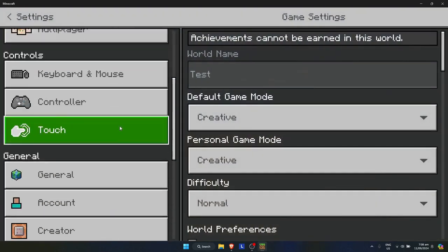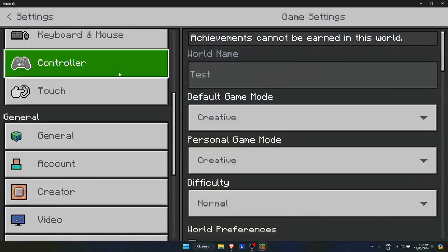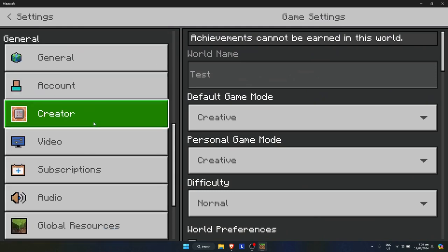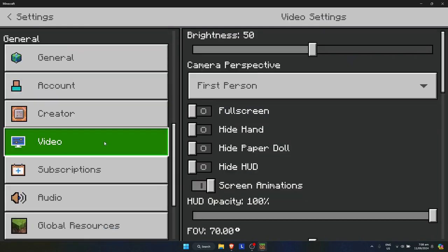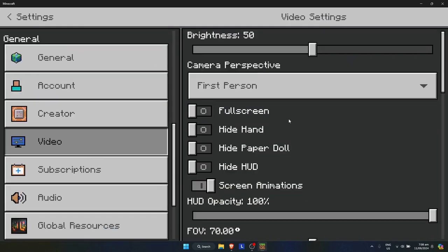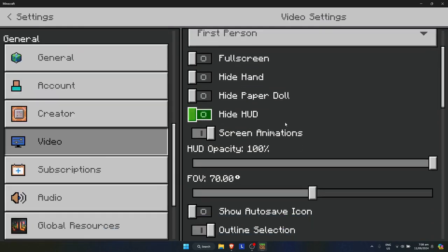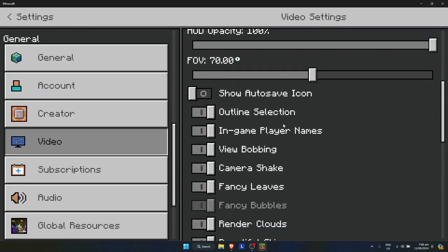Now once you're here, just simply scroll down on the left side until you see the Video option, then just scroll down again.